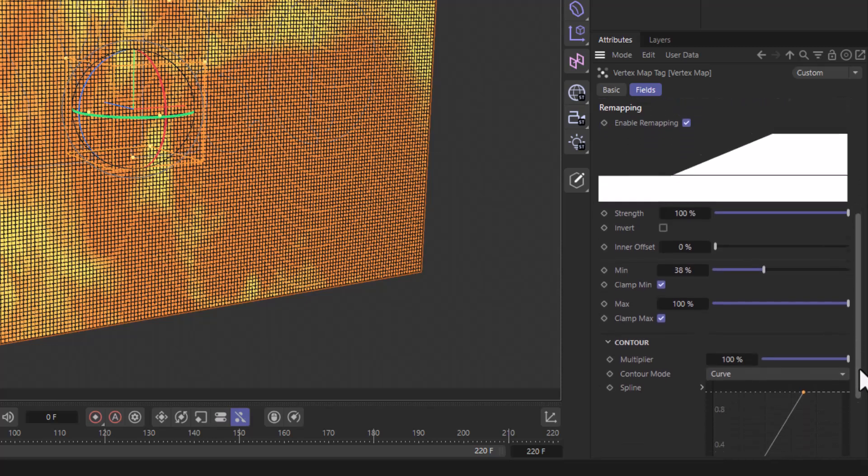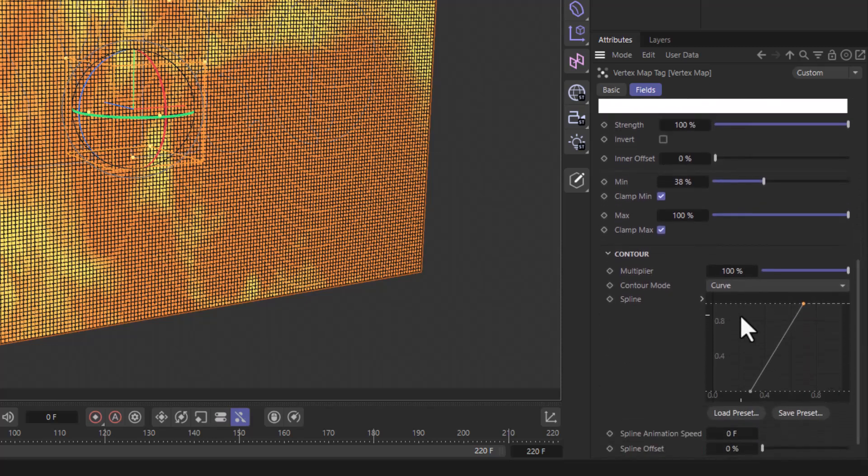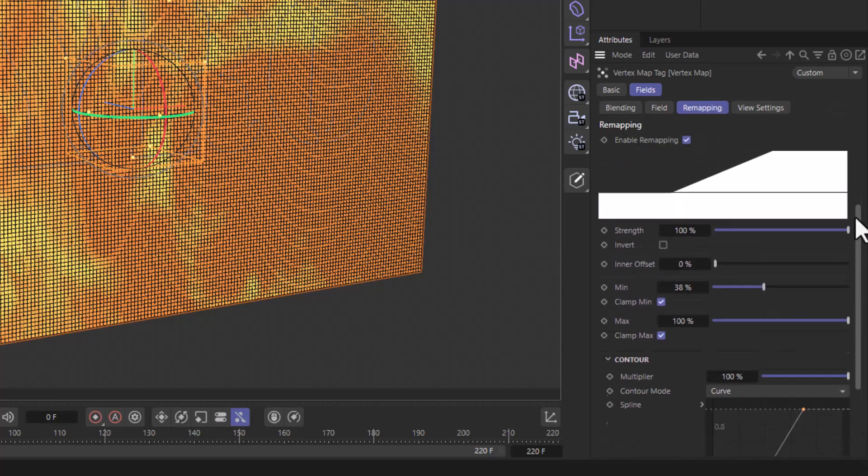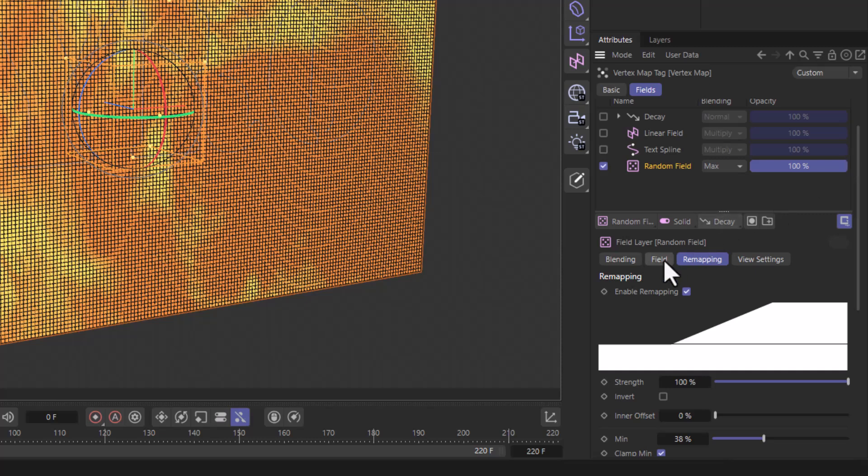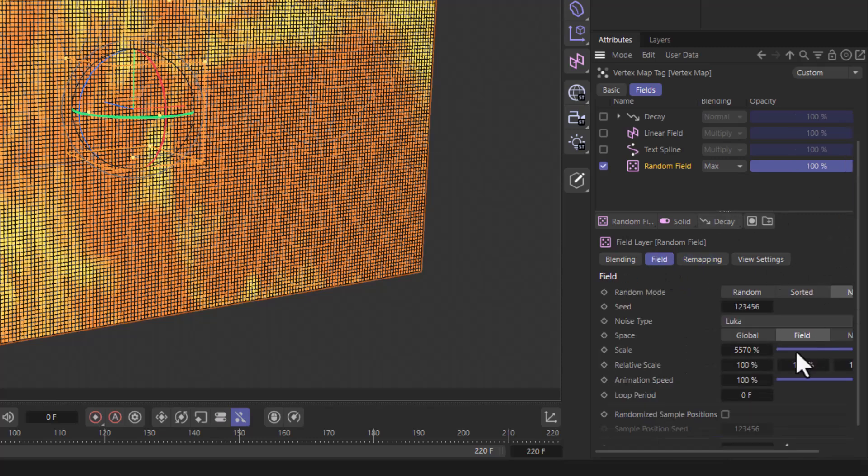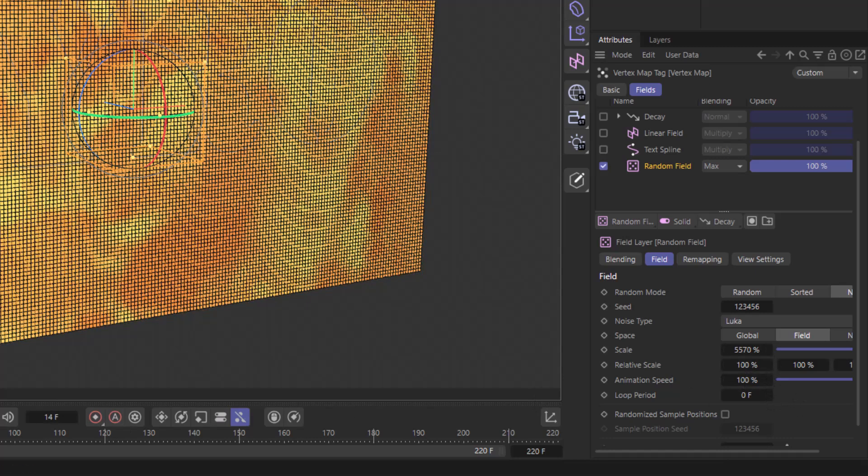a max of 100, and I've remapped the curve here to make it a bit contrasty. At the same time, if I go to the field, you can see that I've changed it to leucanoise, higher scale, and a certain animation speed, and this is what it does.